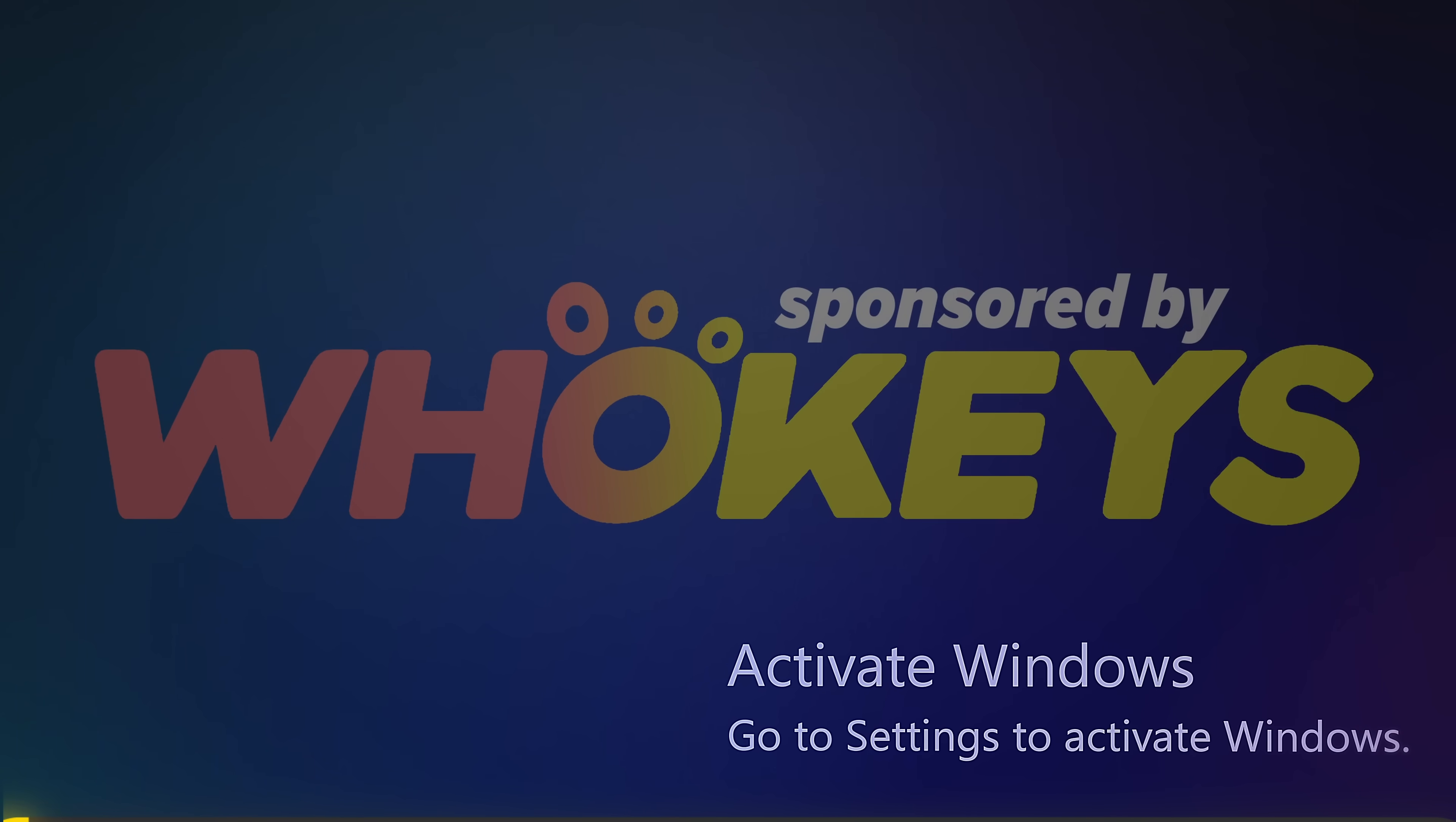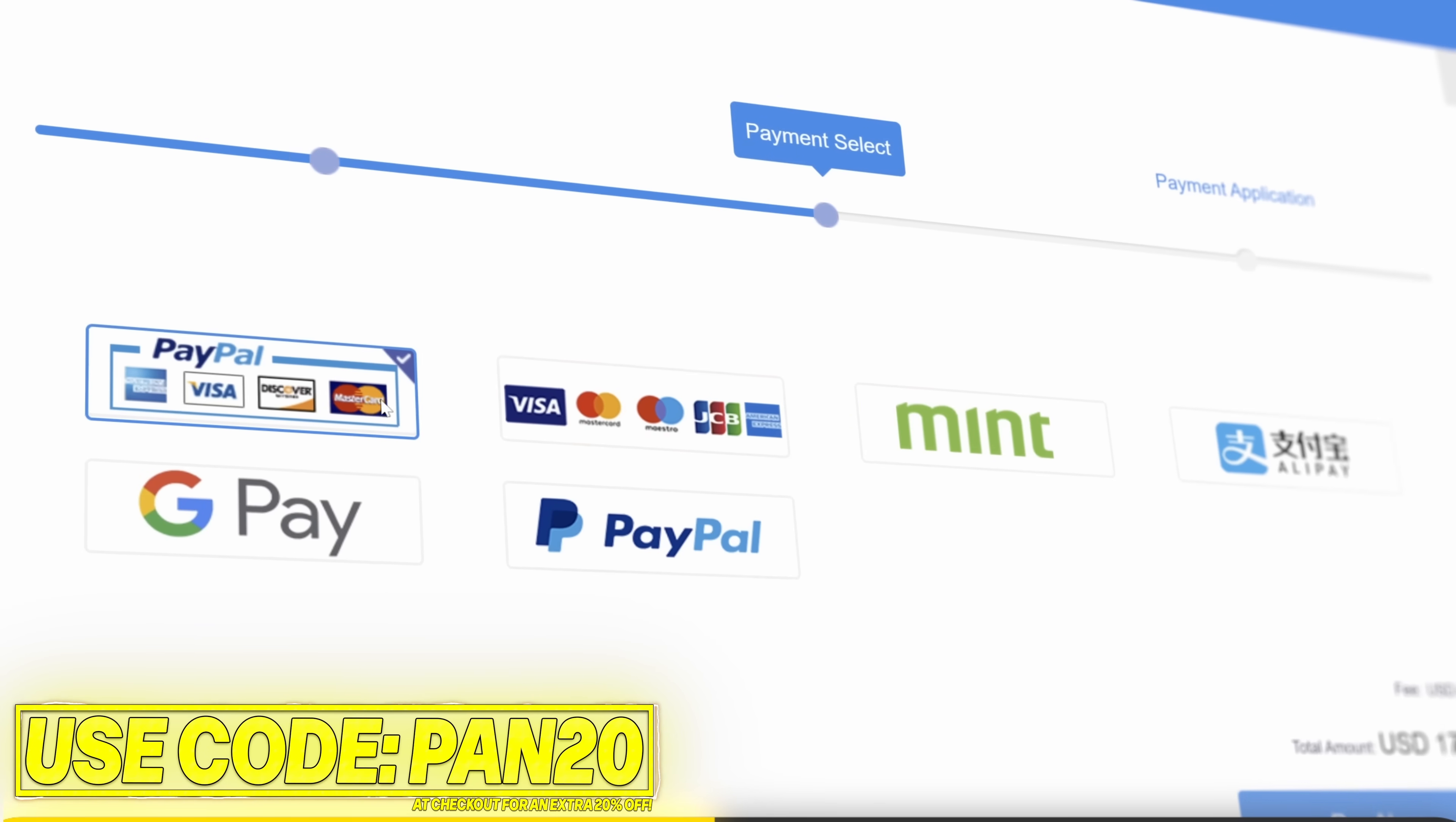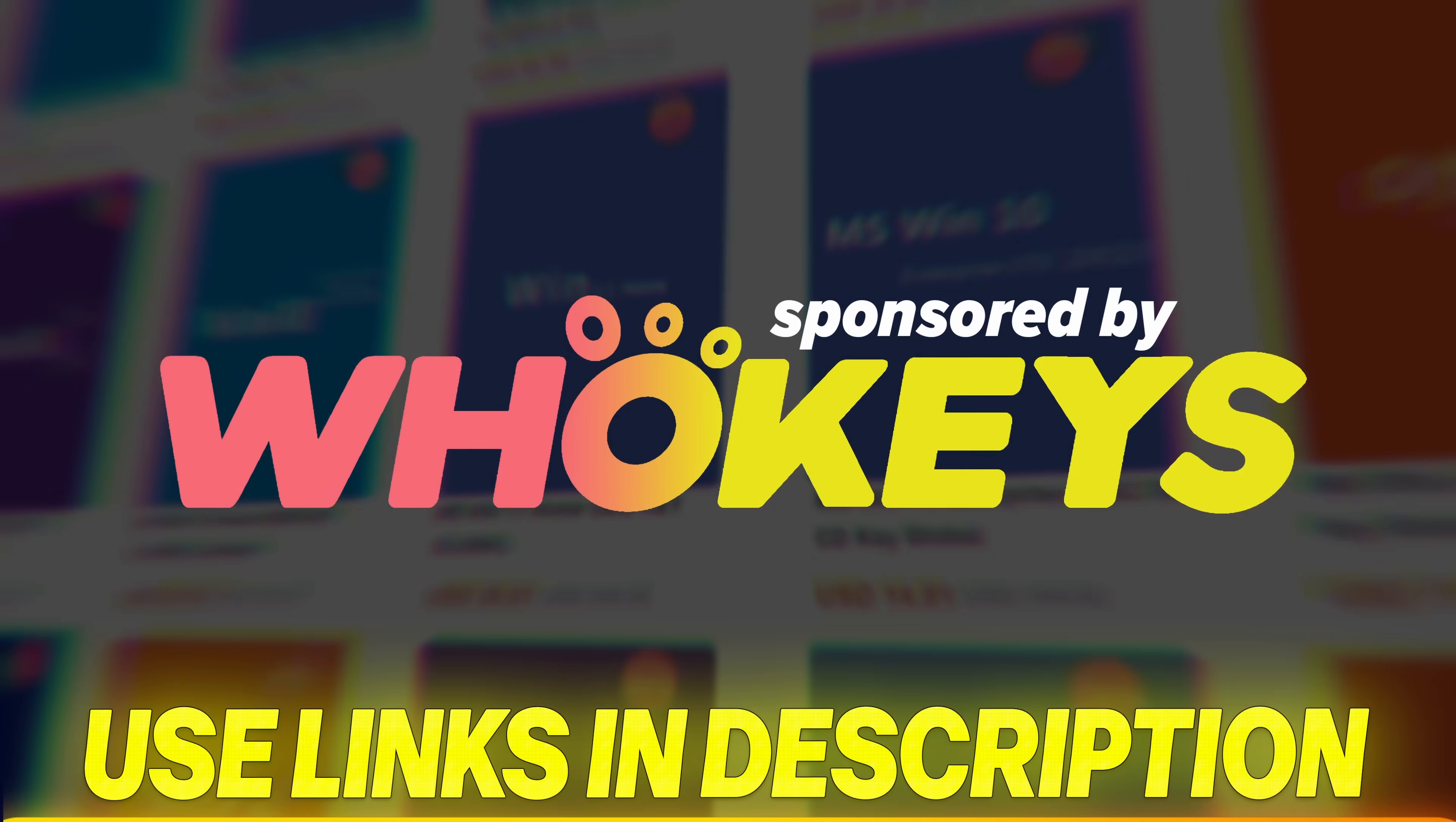Get Windows activated for a great price with WhoKeys. Use the links below for Windows 11, Windows 10 or Office. Apply code PAN20 at checkout for an additional 25% off. Secure payment options, including PayPal, are available. Once complete, just paste the key to activate Windows and remove the watermark. Windows 10 keys can also upgrade to Windows 11. Use the links in the description below and thank you to WhoKeys for sponsoring.